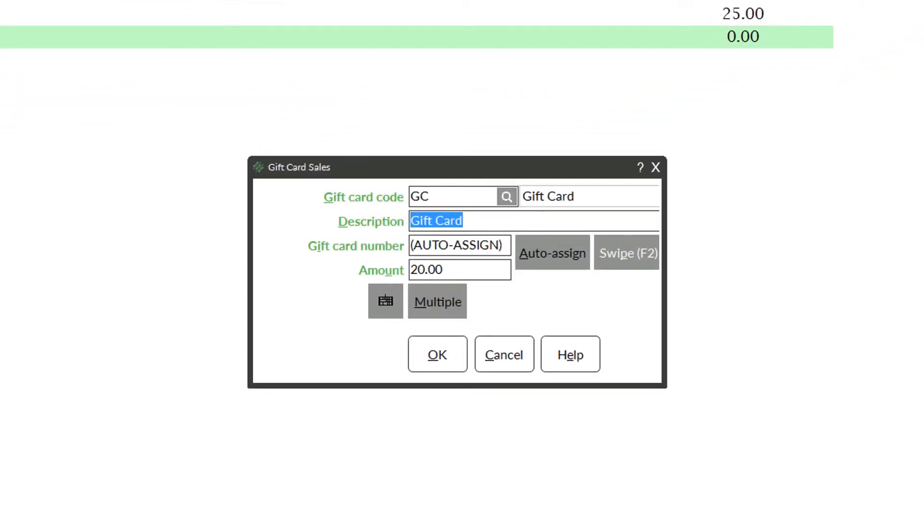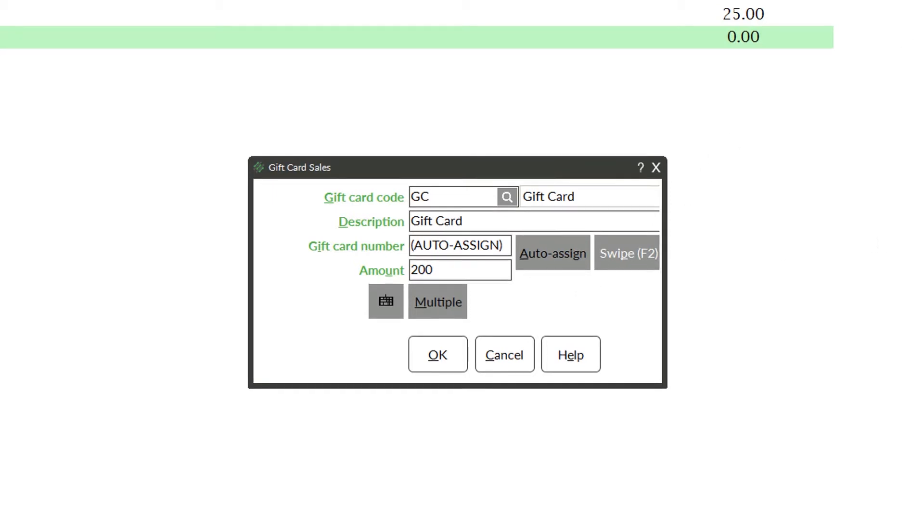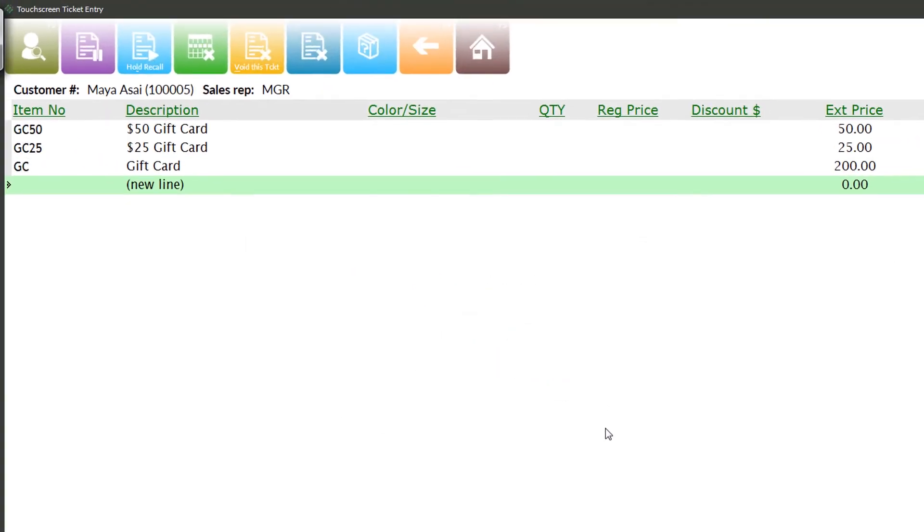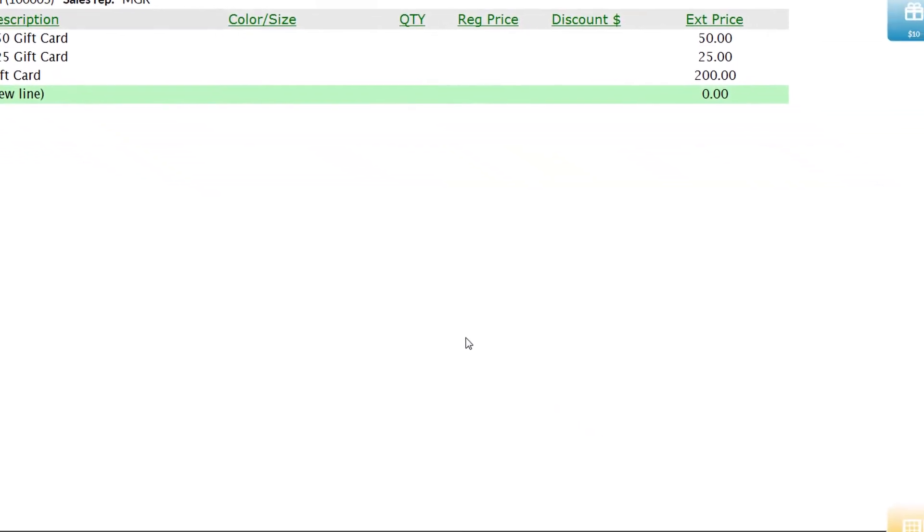As they're rung up, you can scan and swipe the physical gift card to authorize and validate them. That's how the system will know which gift account the card belongs to when it is redeemed. Of course, if you have pre-loaded gift cards on store shelves, they can be swiped or scanned and finally authorized upon completing the transaction.